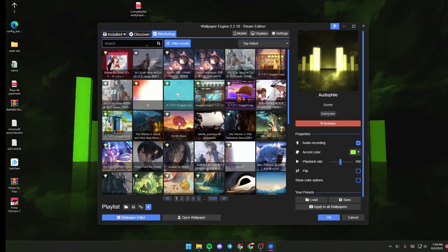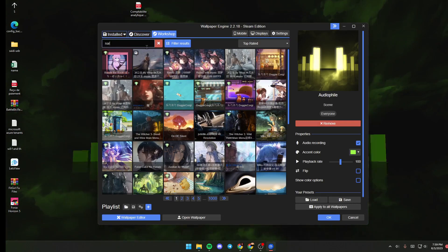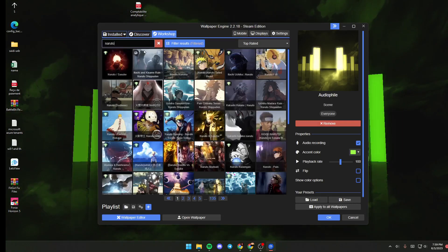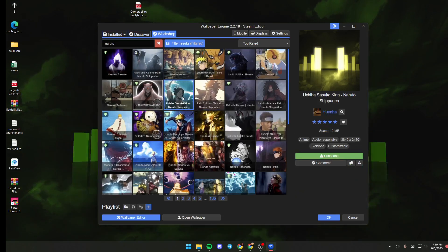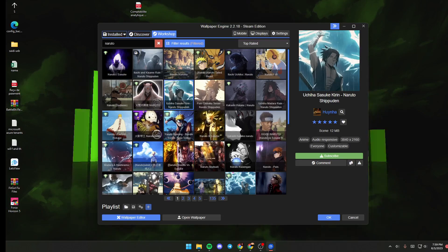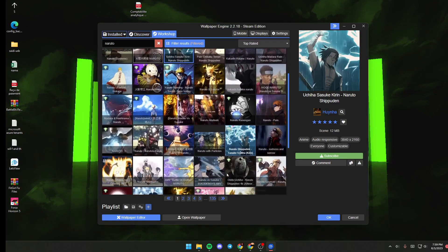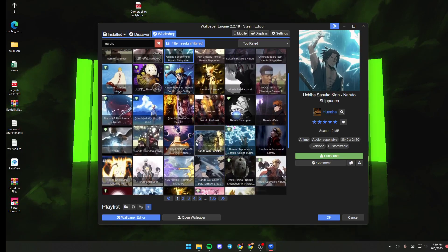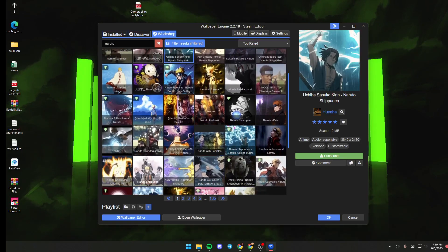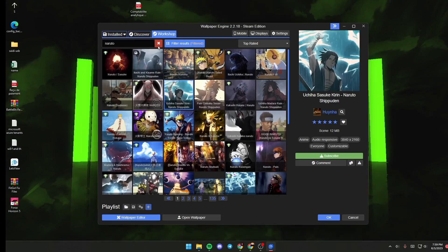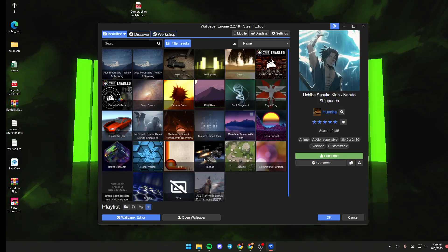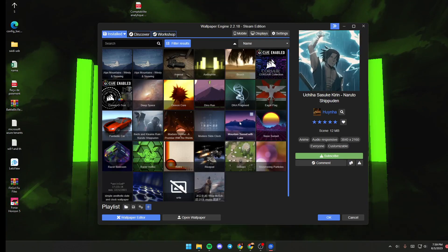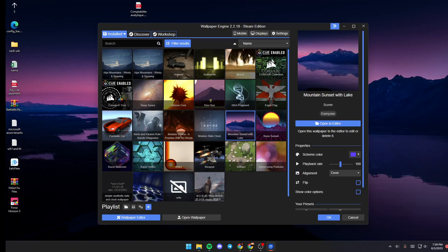For example, we're going to search for Naruto. As you can see, those are all of the results that are related to my search. Just download it and then go back.